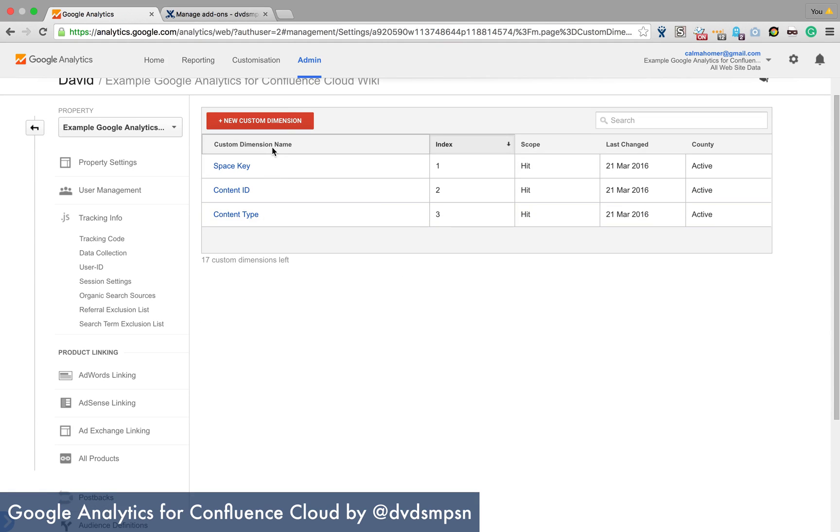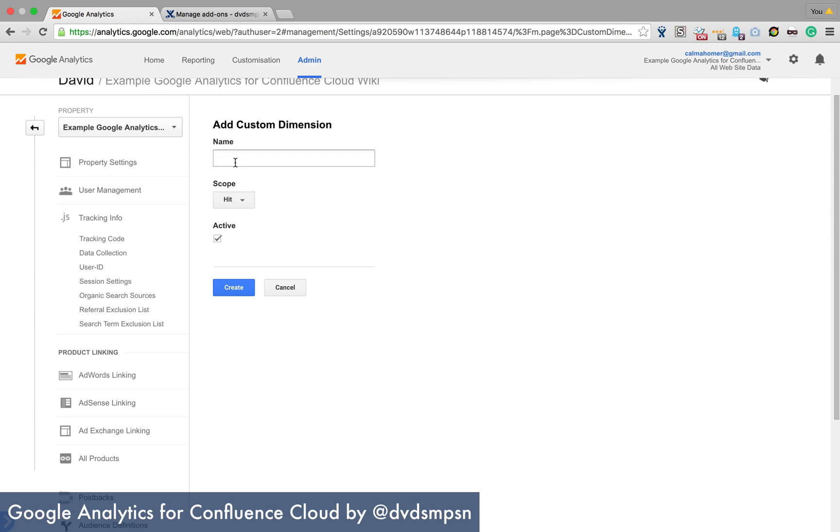And then the next one after that is content context and this is like page view or page edit and this is a hit scope.